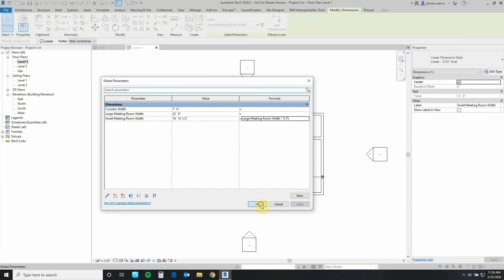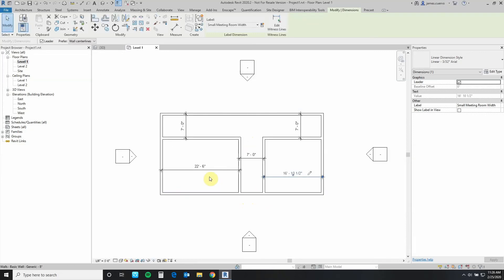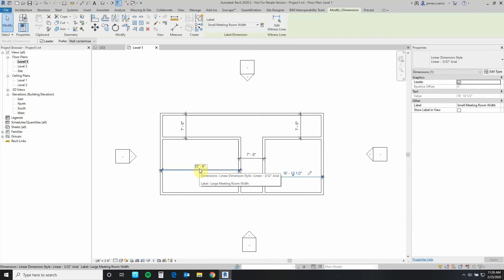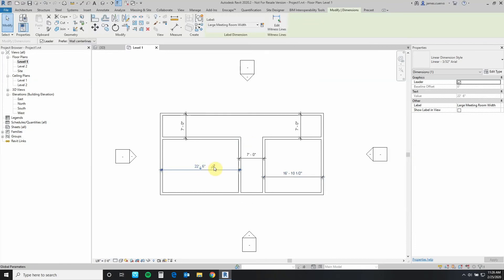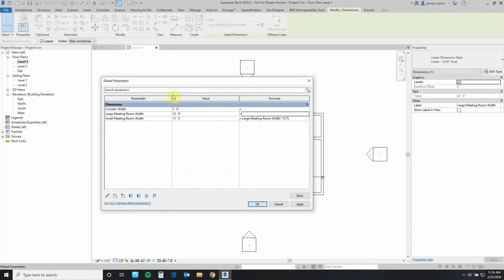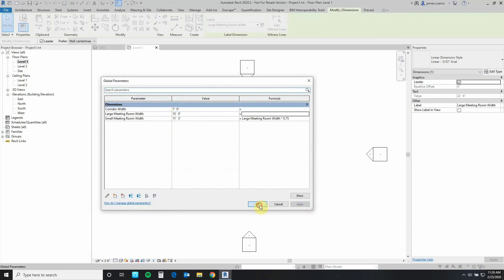You'll notice that this is now 75 percent of that one. So when I change this one's value to let's say 15 feet, you will notice that everything is being done in proportion now.